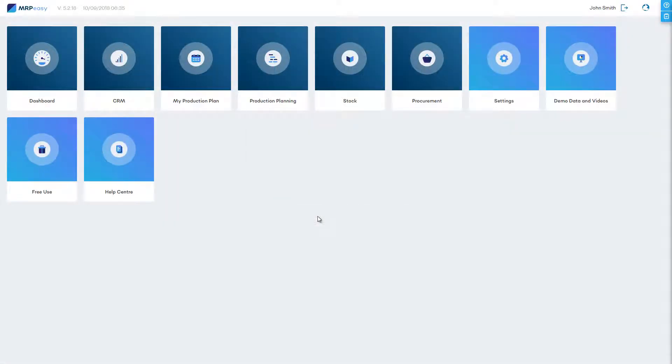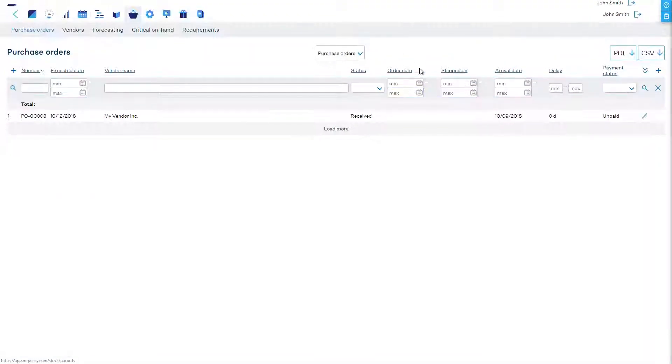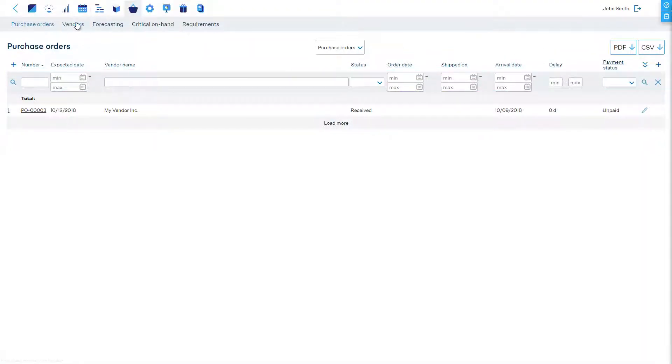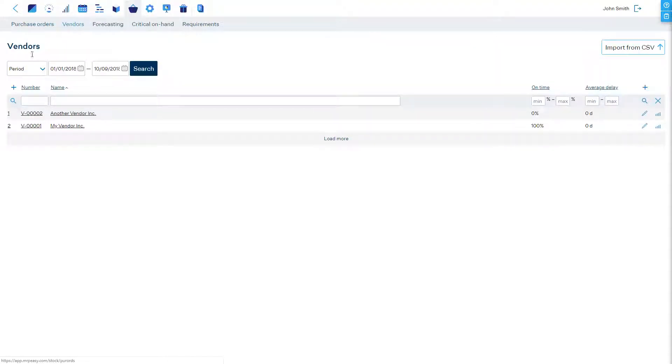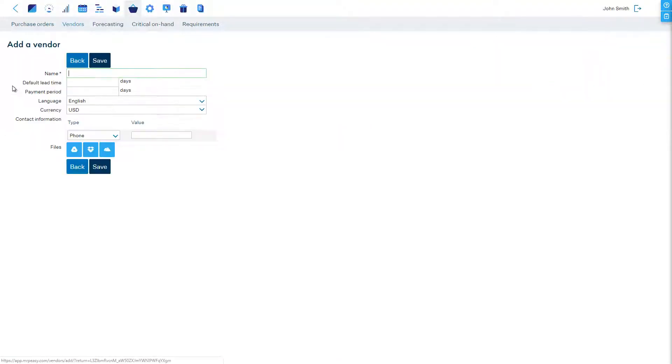When we want to add a subcontracted service in our product's routing, then as the first thing we must define the subcontractor. In MRPEezy a subcontractor is defined as any other vendor in the procurement section.